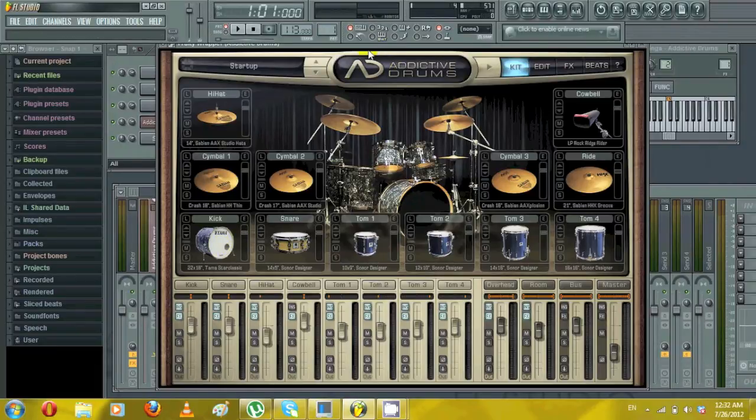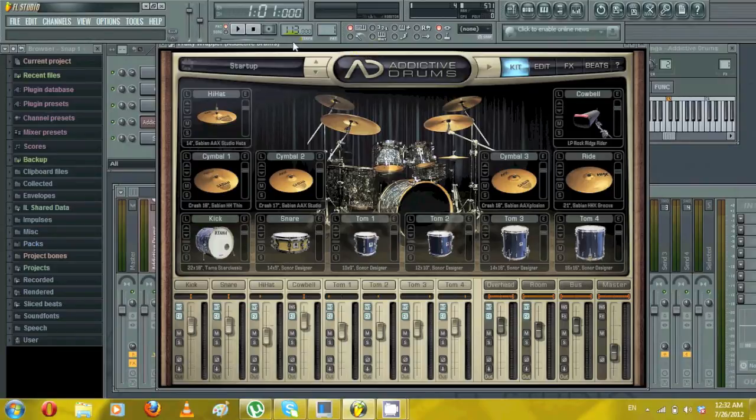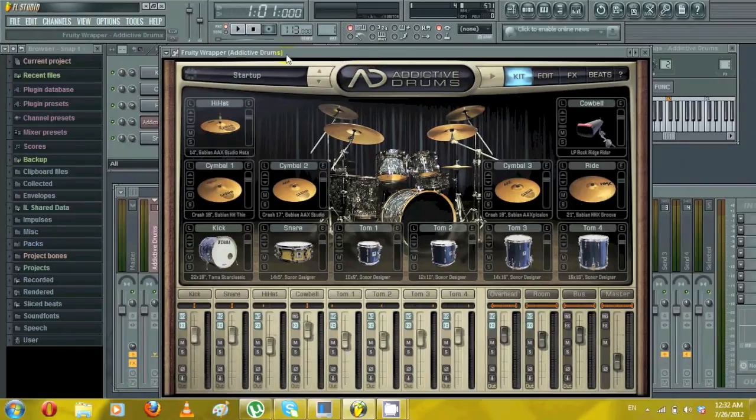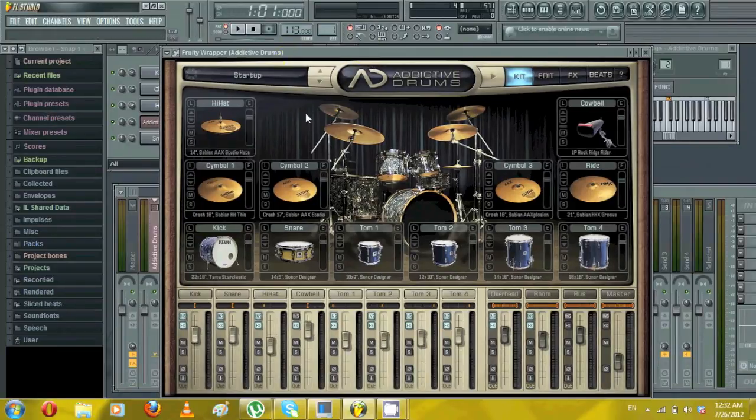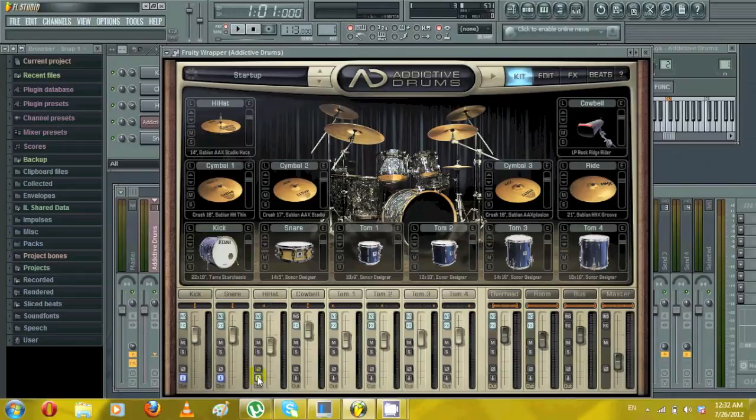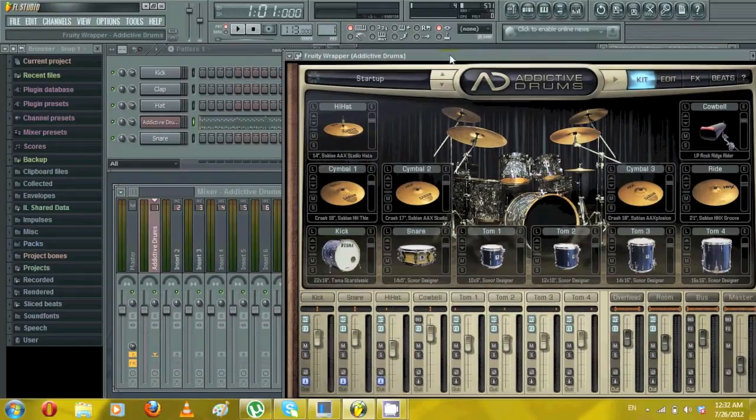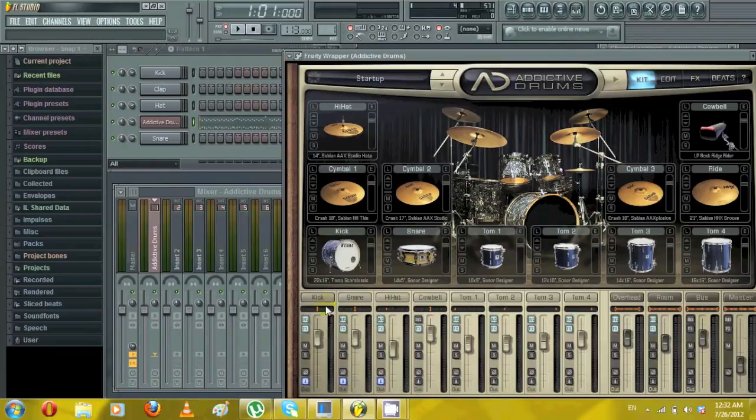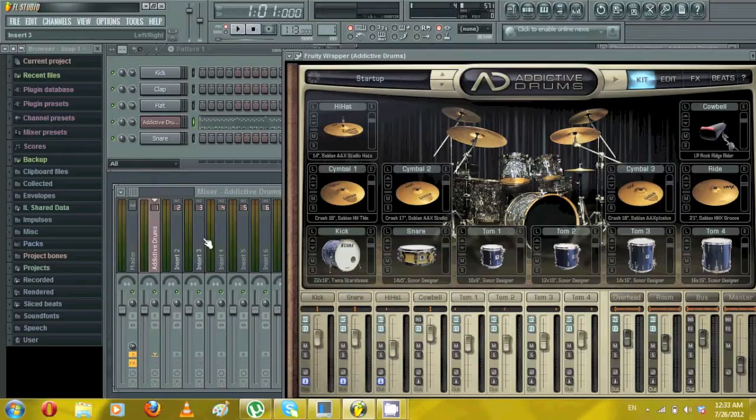First thing you want to do is open Addictive Drums and select the channels you want to go into your mixer. Essentially what the out button does is it actually creates a mixer in here. So this kick drum will be in here, this snare will be in here, and you can use the plugins that FL Studio offers or different ones.